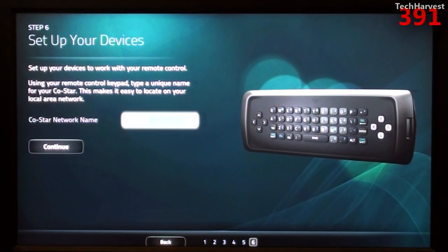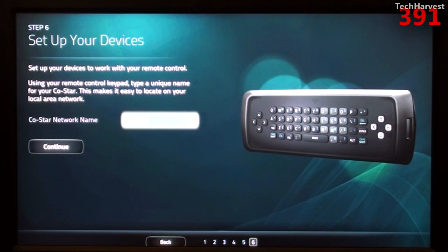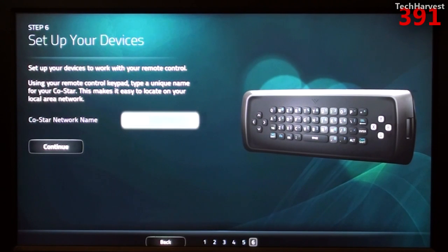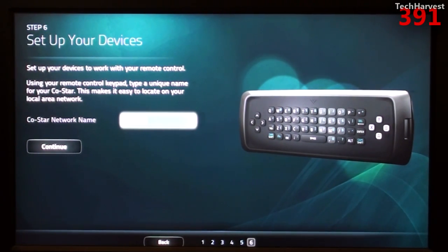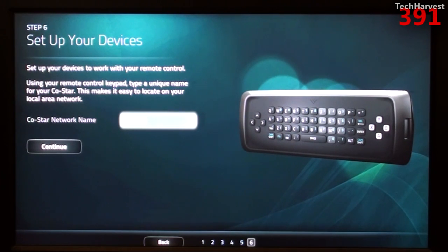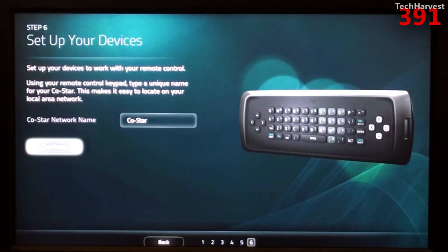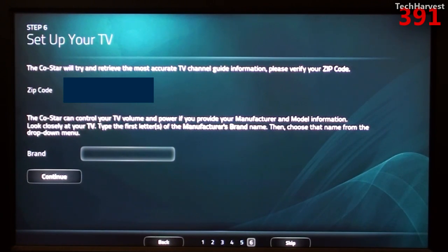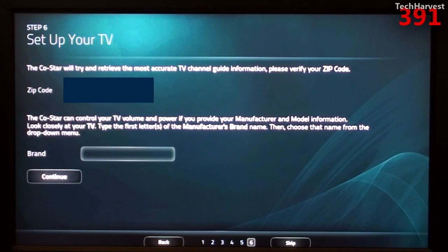We're on step six and it says set up your devices. Set up your devices to work with your remote control. So you can actually use the remote as a universal remote. Using your remote control keypad, type the unique name for your CoStar. This makes it easy to locate on your local area network. Now it gives you a default name of CoStar network name, which is CoStar. I think I'm going to leave it and just hit continue. It says the CoStar will try to retrieve the most accurate TV channel guide information. Please verify your zip code. And it has my zip code in there because I entered it earlier.